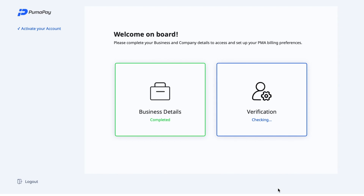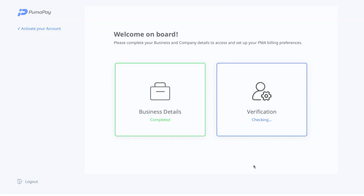I've now been taken back to the onboarding dashboard where I can see that my business details are completed and my verification details are being checked. As this can take a few days, I'll be back once my account has been verified and we'll start to explore the Business Console and the PumaPay wallets. See you then.